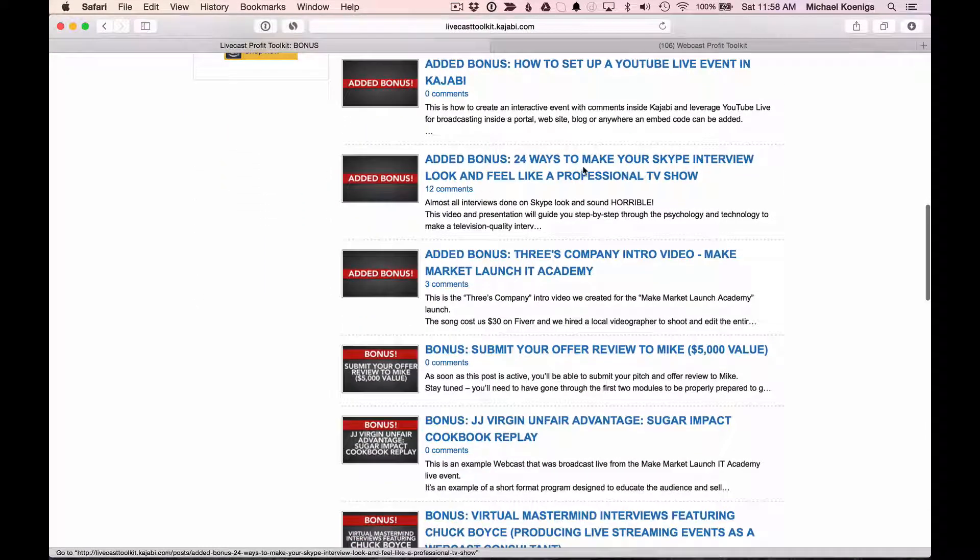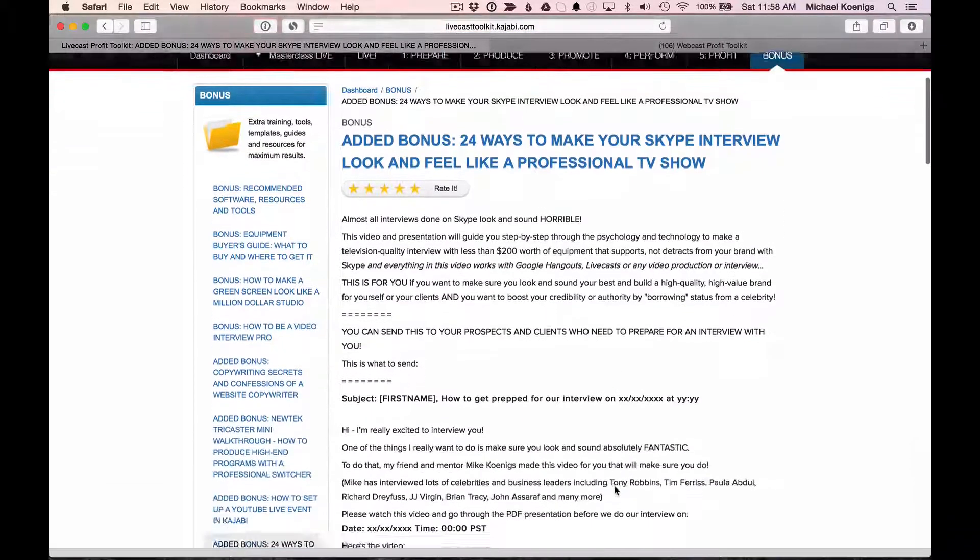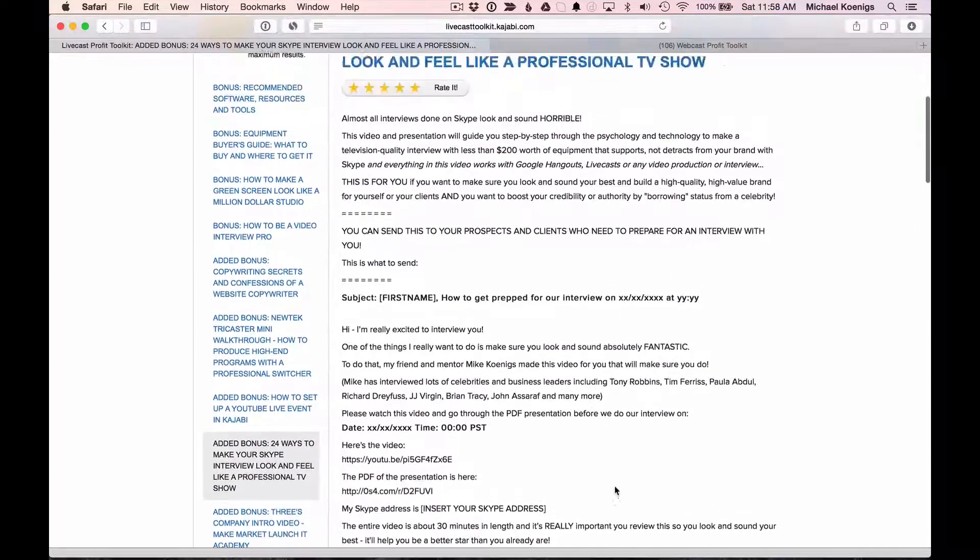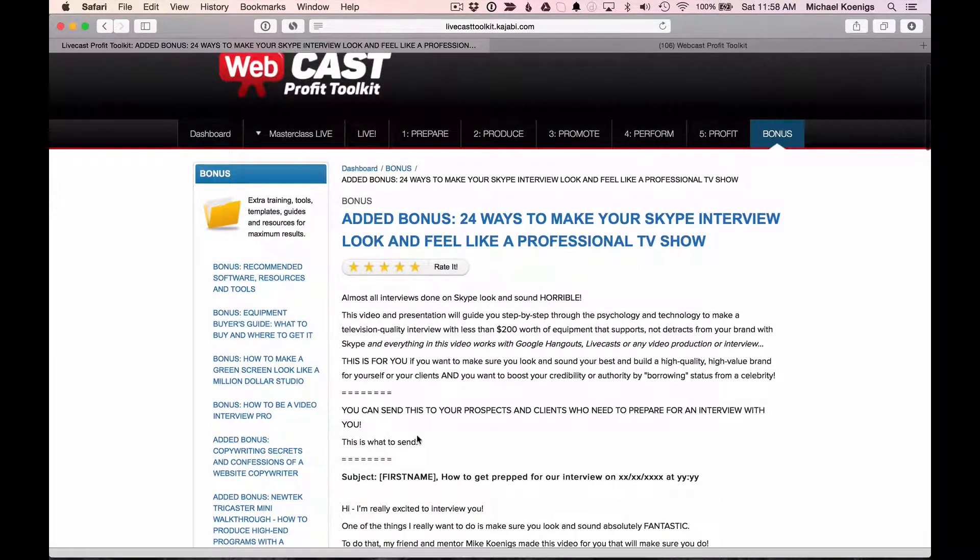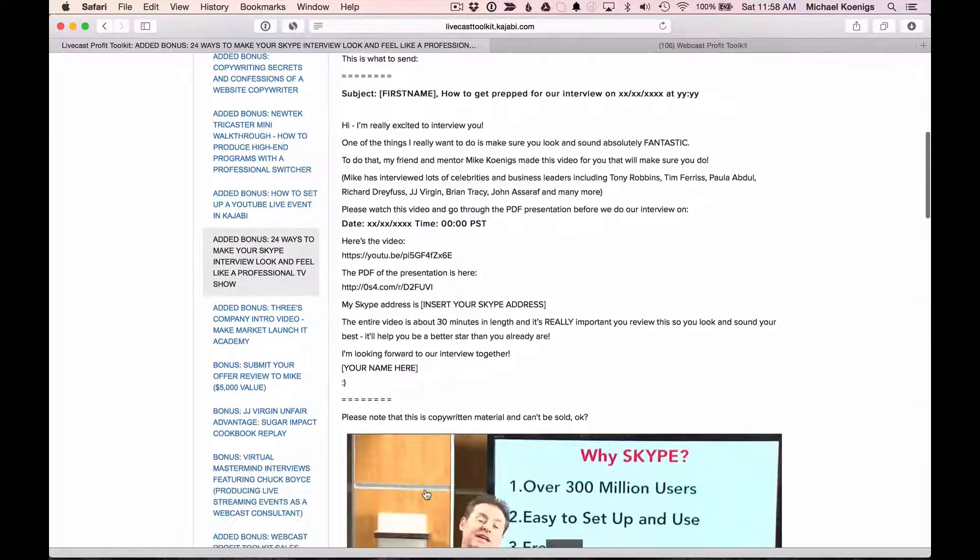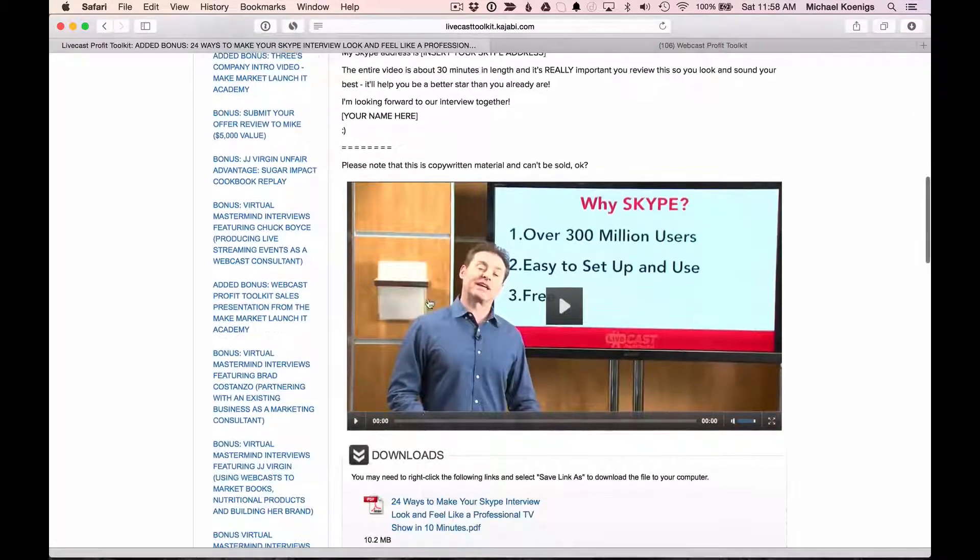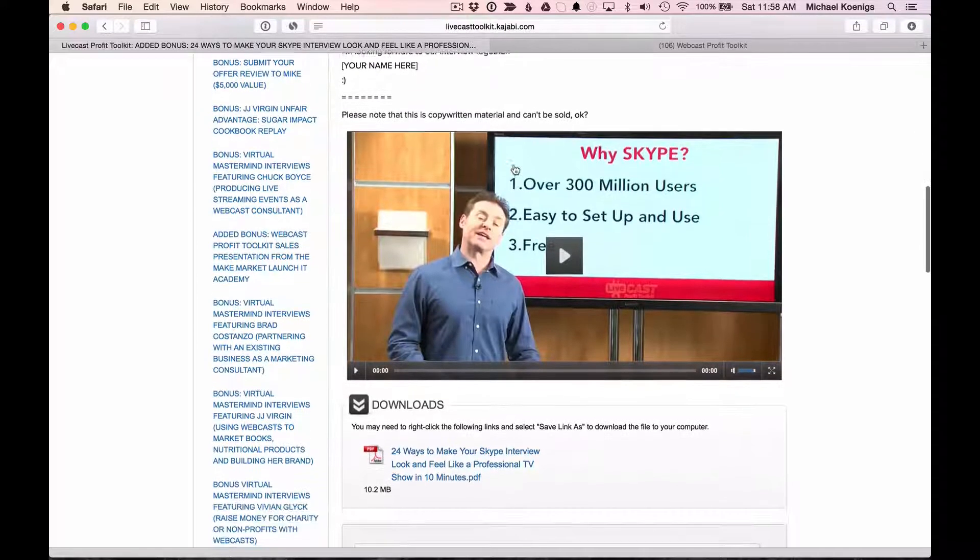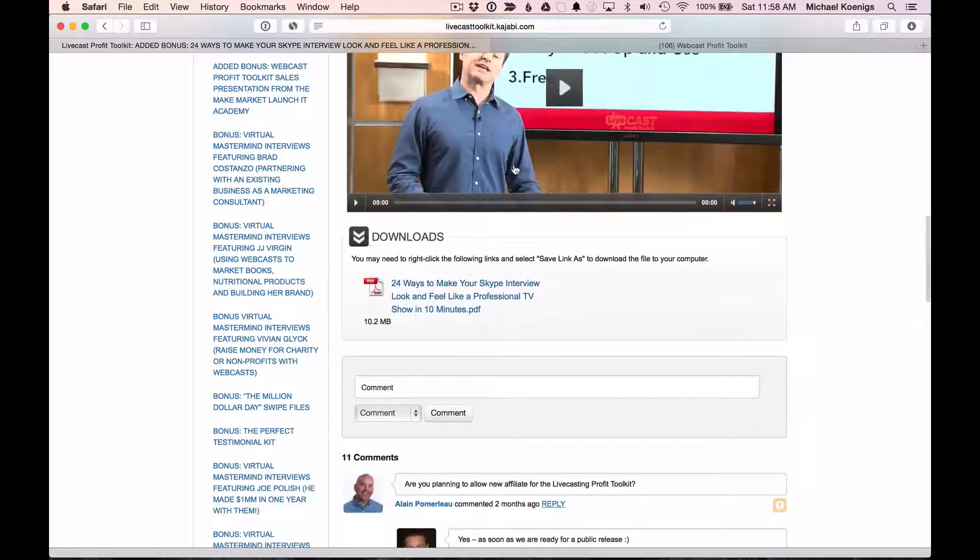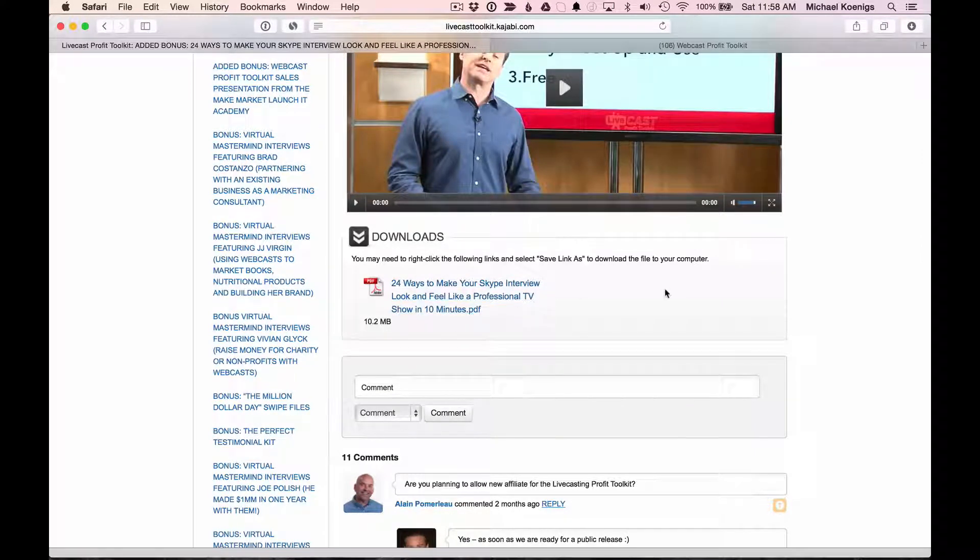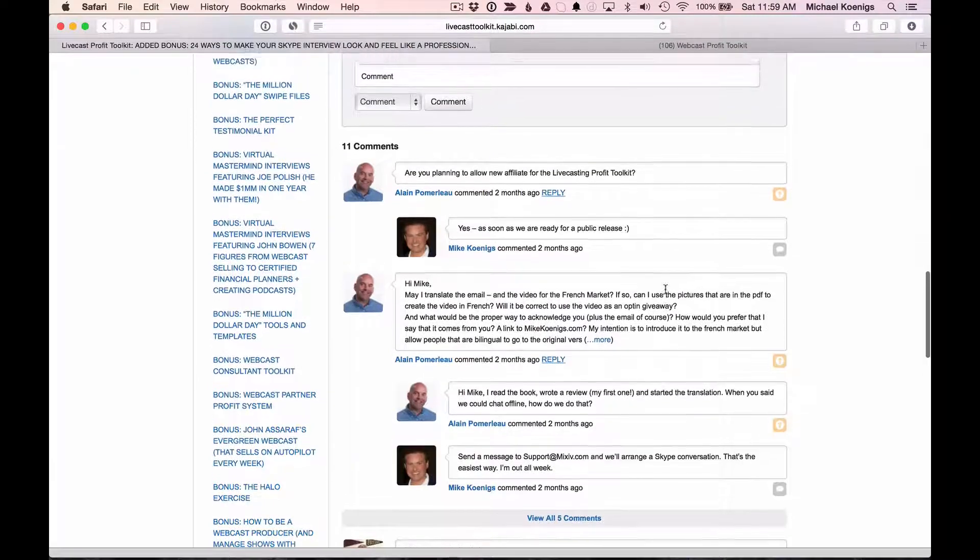Here's one on 24 ways to make your Skype interview look and feel like a professional TV show. So in here, actually, if you're ever going to do an interview, for example, you can copy and paste this email, send it out to anyone you want to interview, along with the video that I made for you. So I'm essentially giving you resale or giveaway rights, rather. And you can also send the book that I give you as well that you can share.